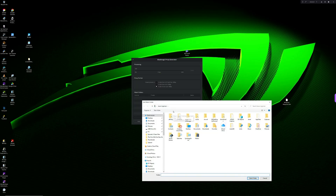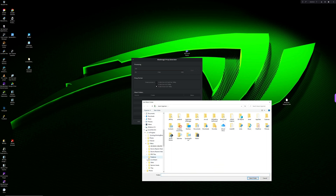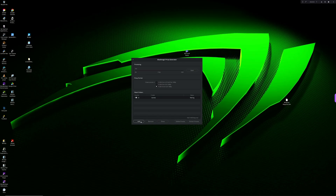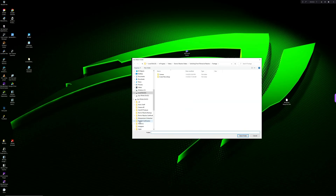When you first open up the proxy generator, you'll be prompted to select a watch folder, which is the folder containing the media files you want to create proxies for. You can just navigate to that folder, select it, and then click 'Select Folder.' If you want to add another watch folder, simply click 'Add' at the bottom of the interface, then repeat the process.